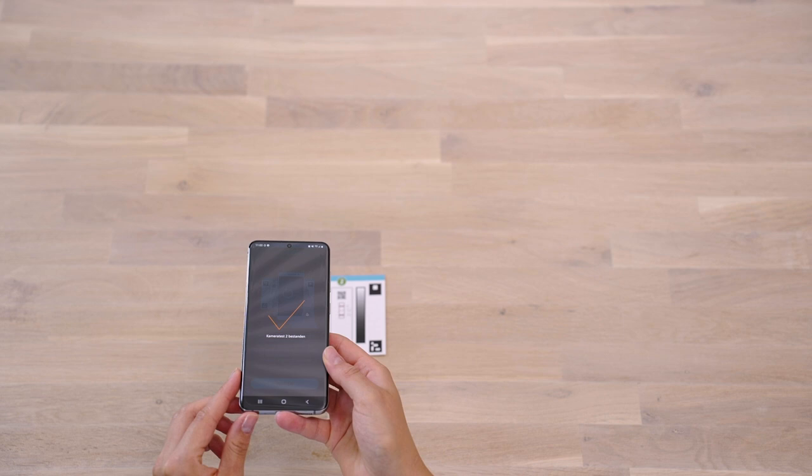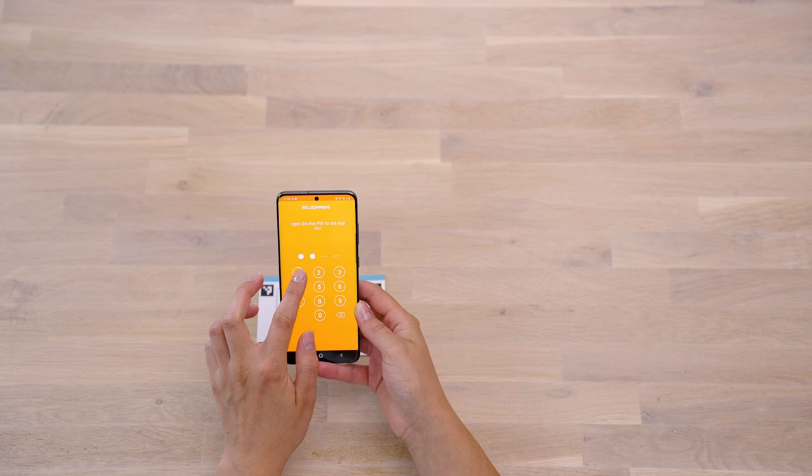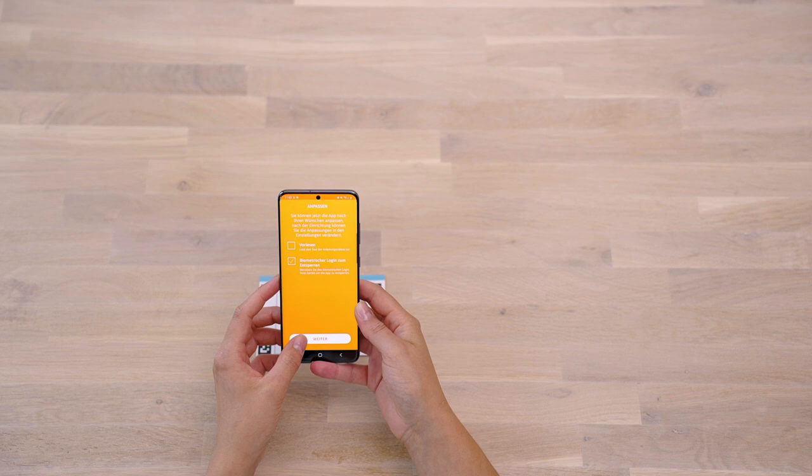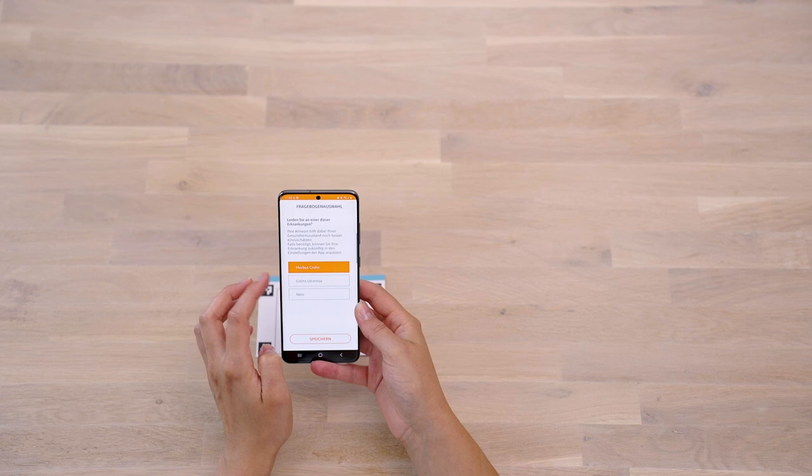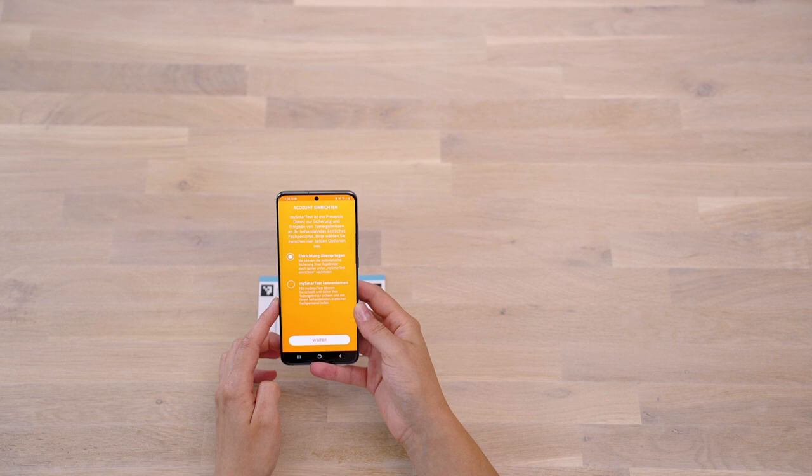Set a PIN to protect your personal data and set up the app according to your preferences. For a better assessment of your state of health, a clinically validated questionnaire is integrated in the app. This appears during the 15-minute incubation period. If you indicate that you do not have Crohn's disease or ulcerative colitis, the questionnaire will not be displayed.